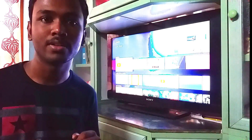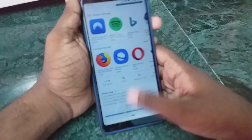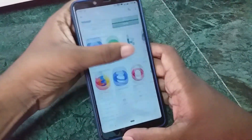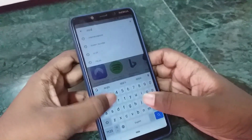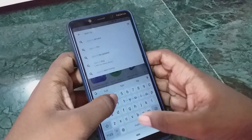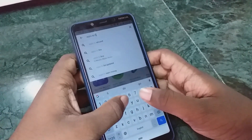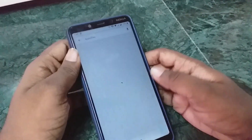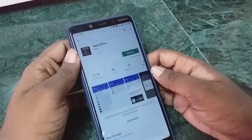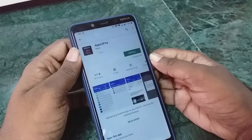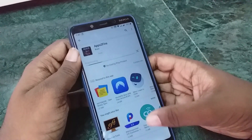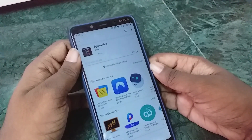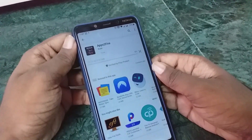First, we need to download the 6 files that are in the description below. After downloading those 6 files — it's in a zip file — you also need to download an app which is called Apps to Fire.